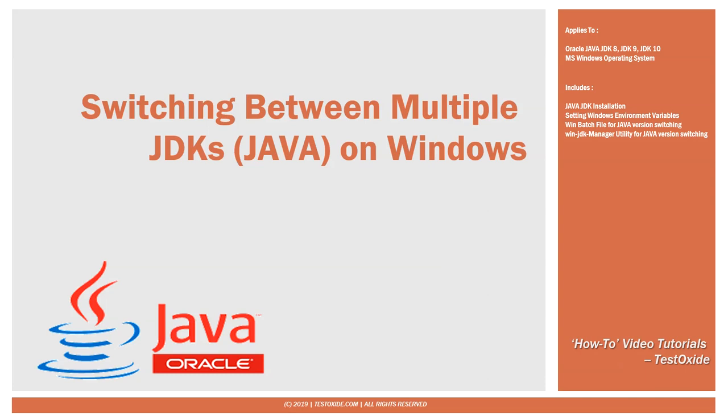Hello everyone, this is Tushar. In this video I wanted to show you my preferred way for switching between multiple Java versions on Windows.